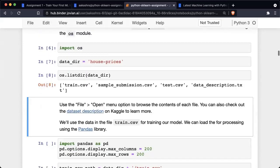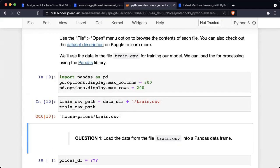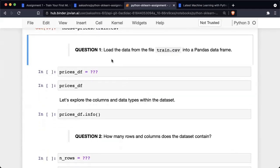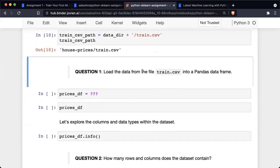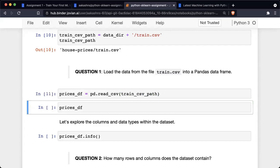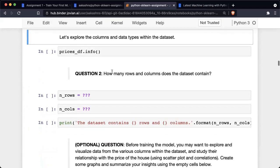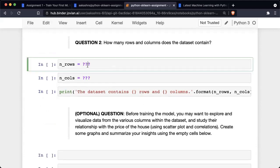As you run this code, you will see that a dataset has been downloaded, and then we need to load up this train CSV file. Here's the question where you need to load the data from the file train.csv into a pandas data frame. You take the question marks out and replace them with the code that will perform the required action — here I'm going to use pd.read_csv and pass train_csv_path. That loads up this data frame. The next question is to identify the number of rows and columns that the dataset contains, and you can do that by replacing these question marks.